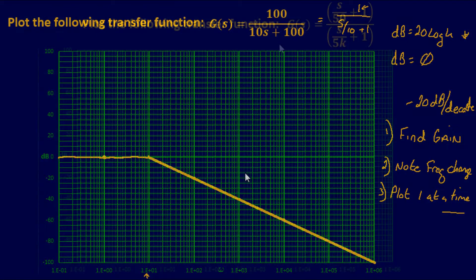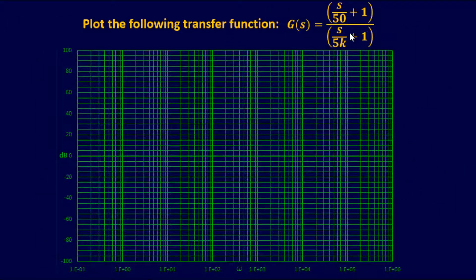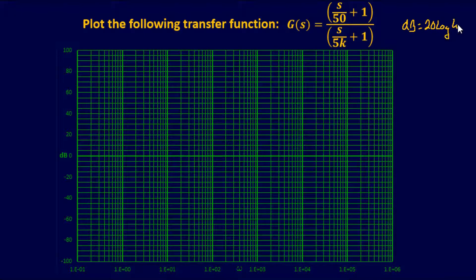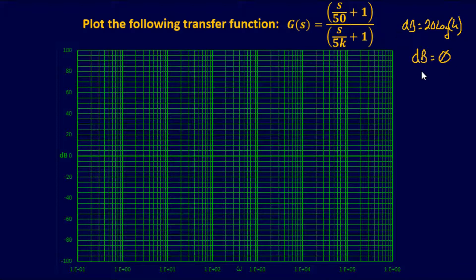For the second example, we'll plot another transfer function that is already in simplified form. First step: find the Bode gain. There are no constants outside the parentheses, so we assume k = 1. Plugging in: 20 log(1) = 0 dB. So at angular frequency of 1, place a dot at 0 dB — the slope will intersect that point.